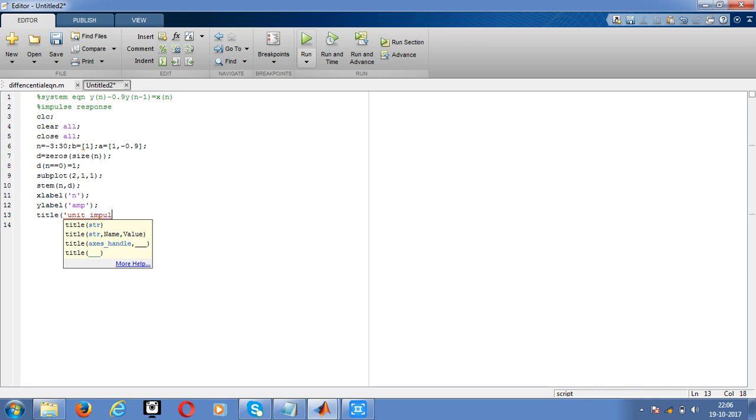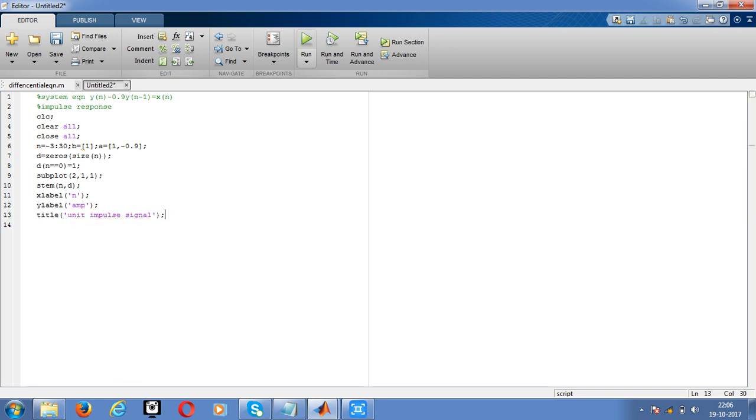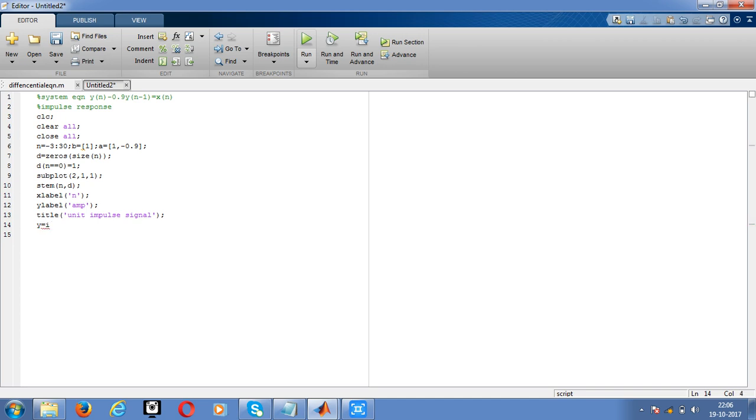Now we have to go for the impulse response. We have the inbuilt command for getting impulse response. First we will declare the X variable, that is B, the Y variable, that is A, then the number of N values declared.